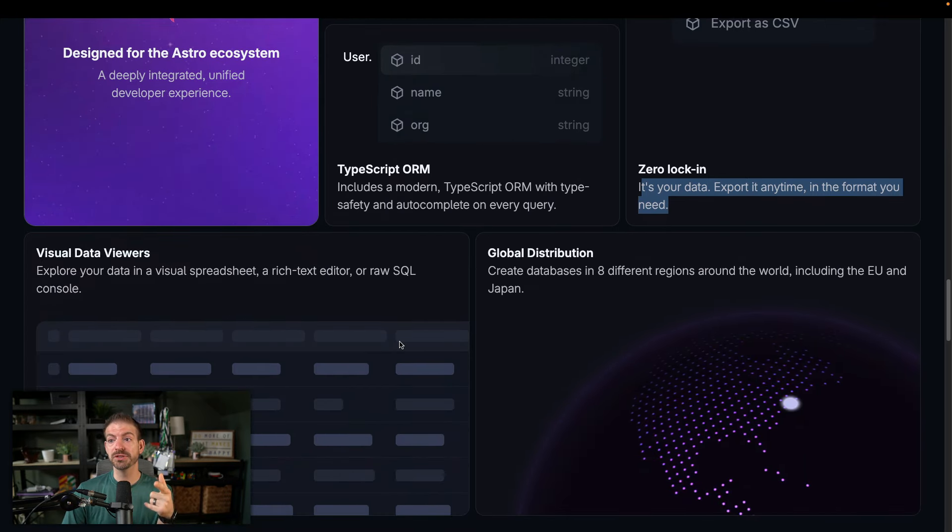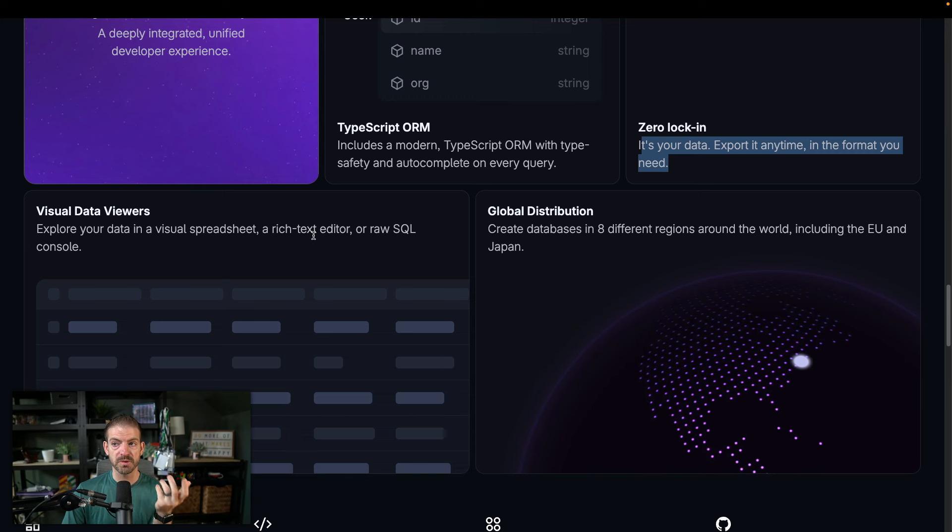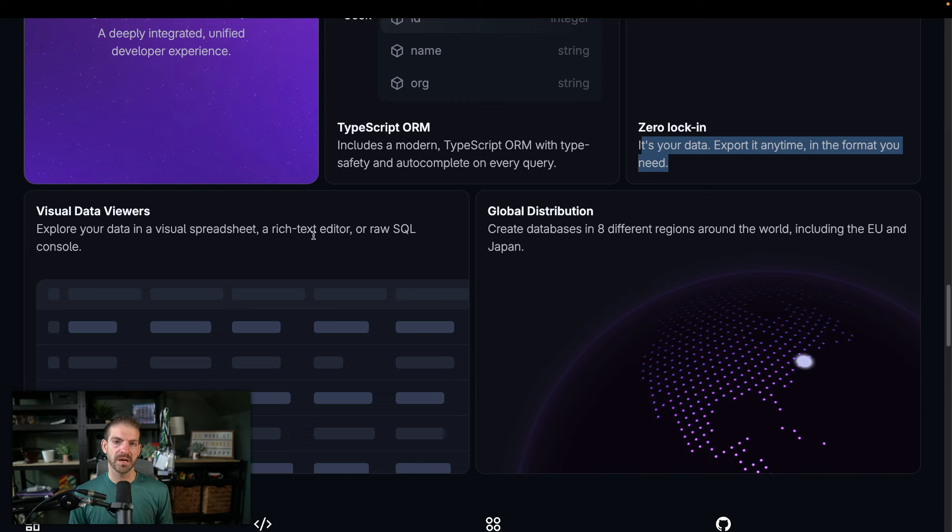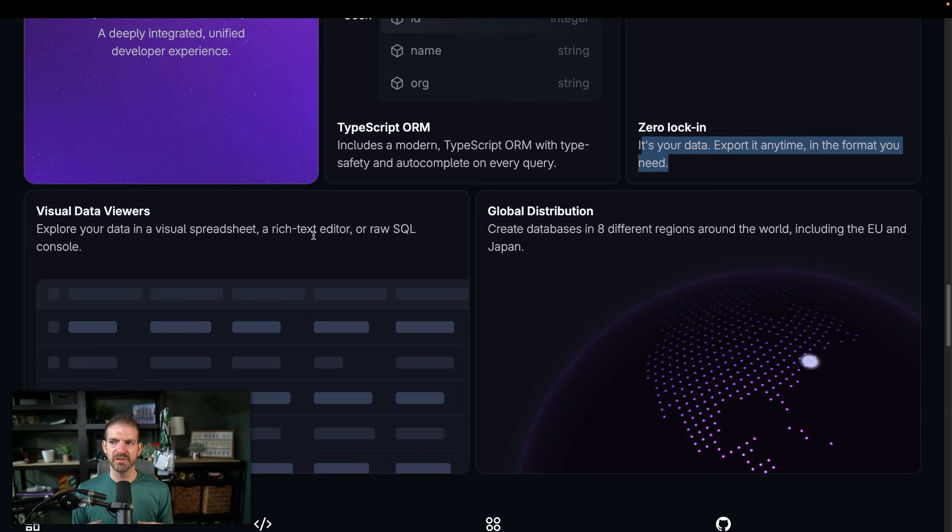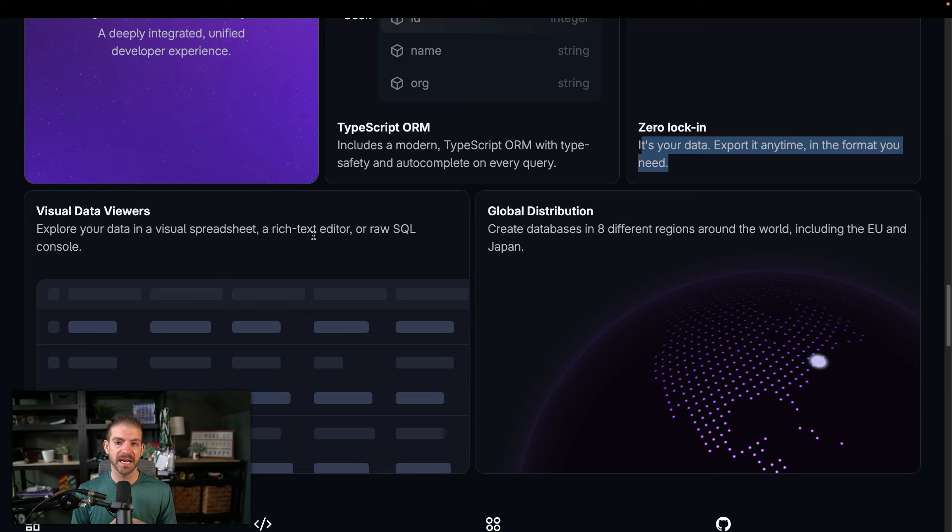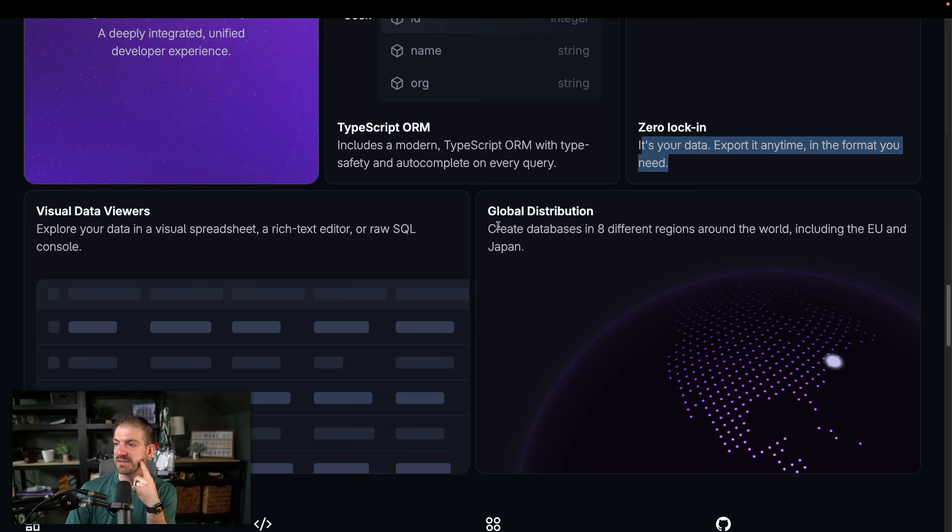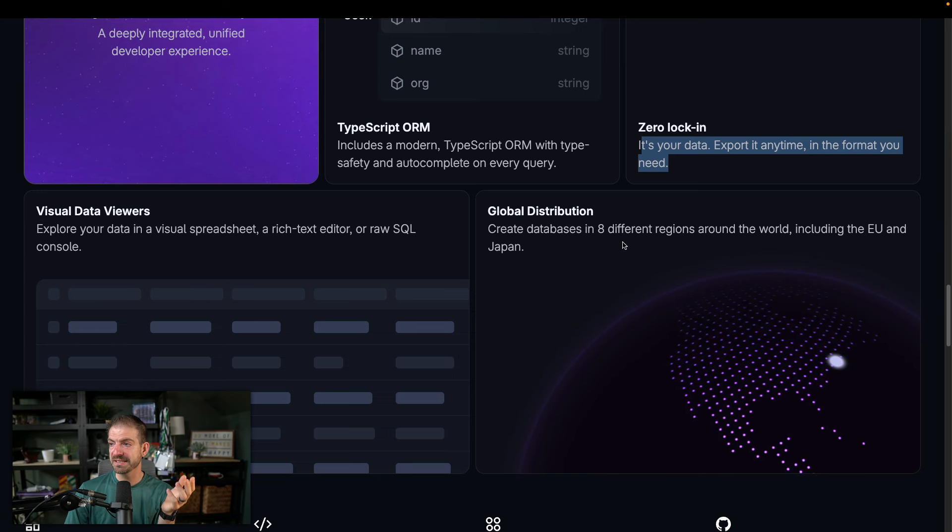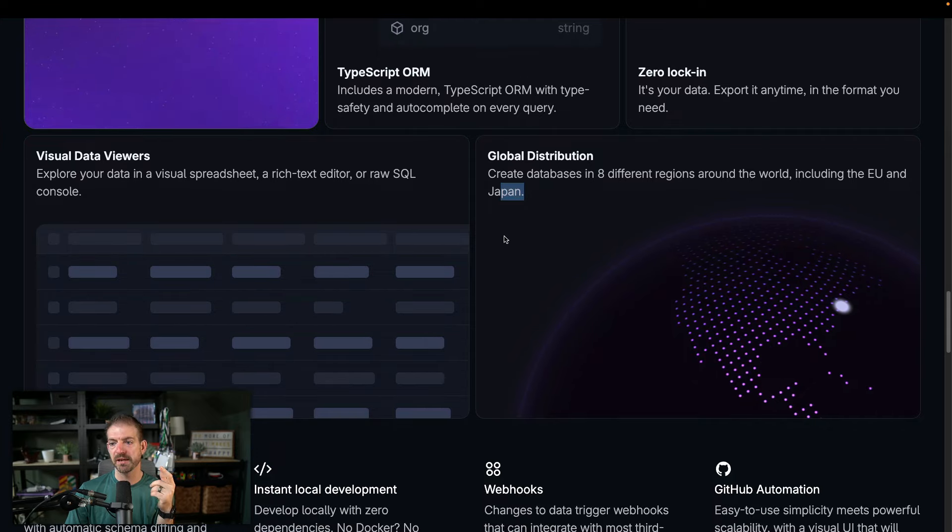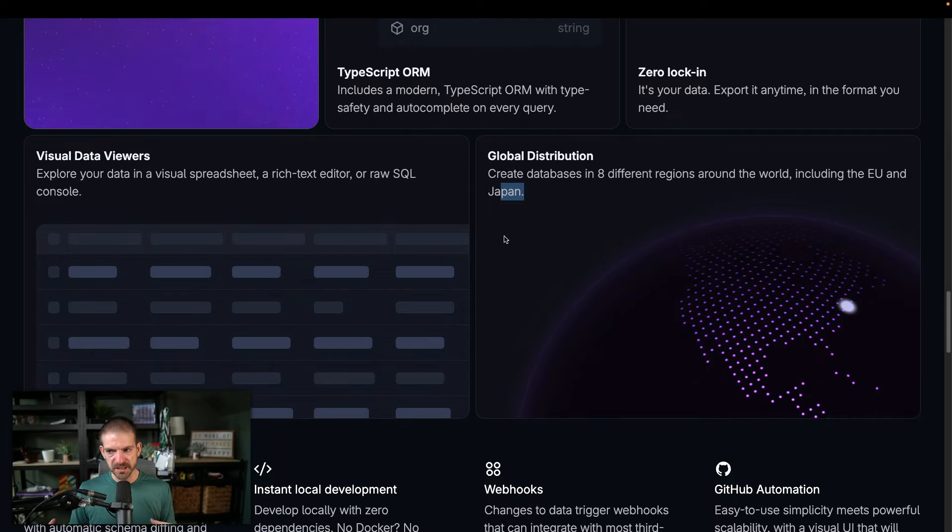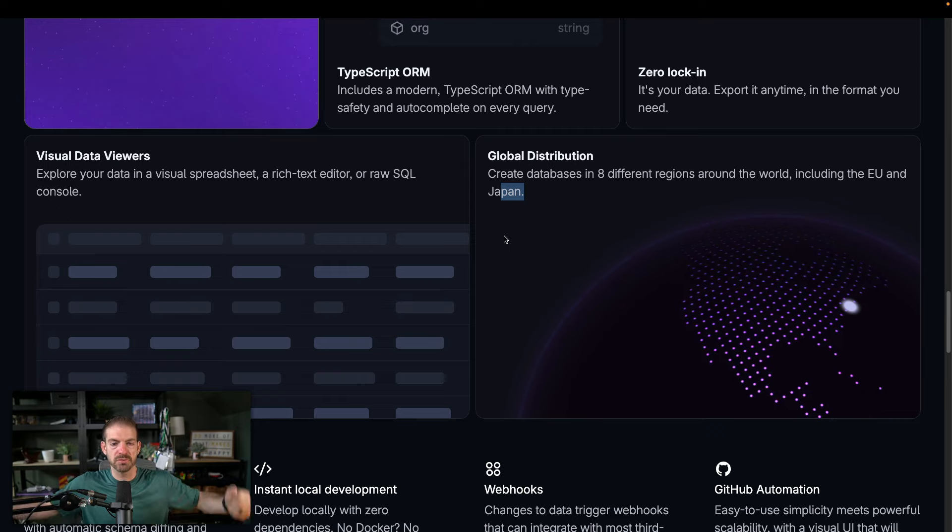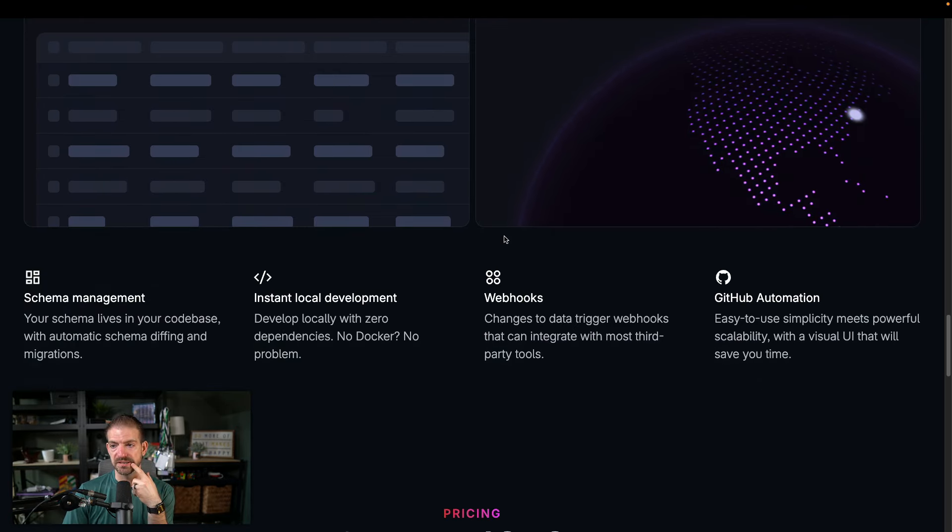Now, one thing I do really like is that they have a visual spreadsheet, a rich text editor or raw SQL console. I think this is something that all databases at this point should have. I love the ability to just quickly go in and do a quick view of my data and not have to write all the raw SQL for that or not have to write my own admin dashboard to be able to do those same exact queries. So global distribution, this is databases in eight regions around the world, including EU and Japan. This is really interesting because I'm curious, are they doing replicas with this? Are they just like you have to choose one region or are they doing read replicas or something like that?